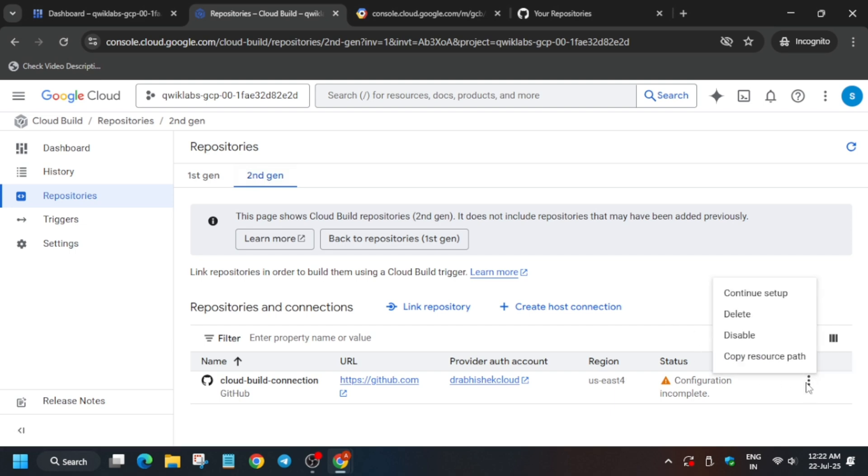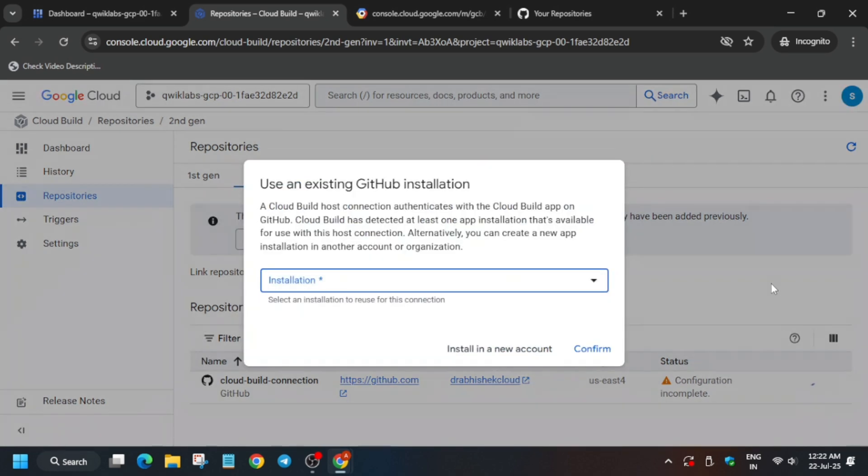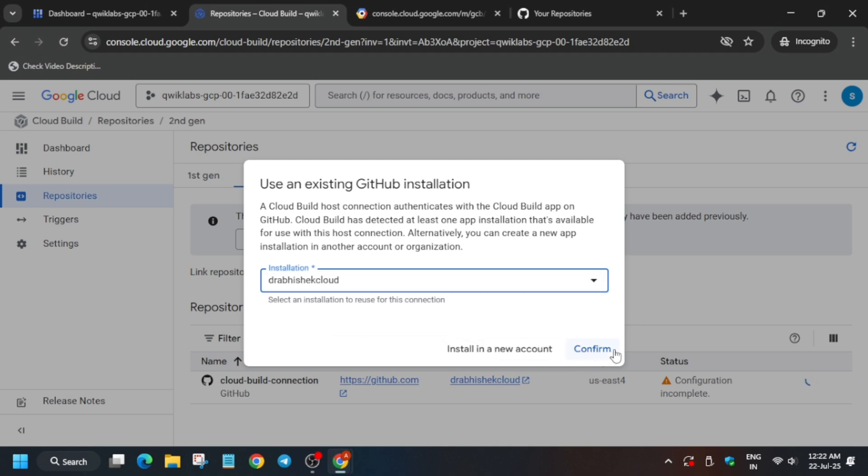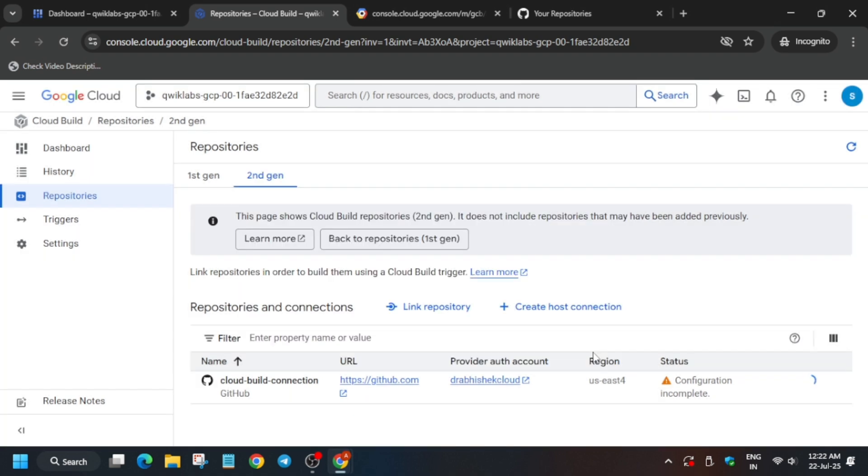Now click on this three dots and here you have to click on Continue Setup. Select your GitHub ID like this and click on Confirm. You have to just click on Confirm and wait for it to get completed.